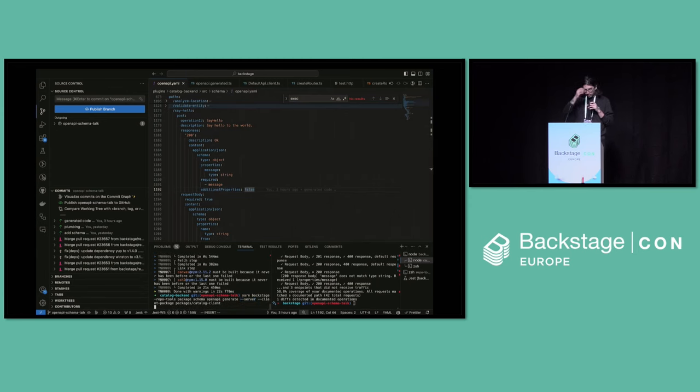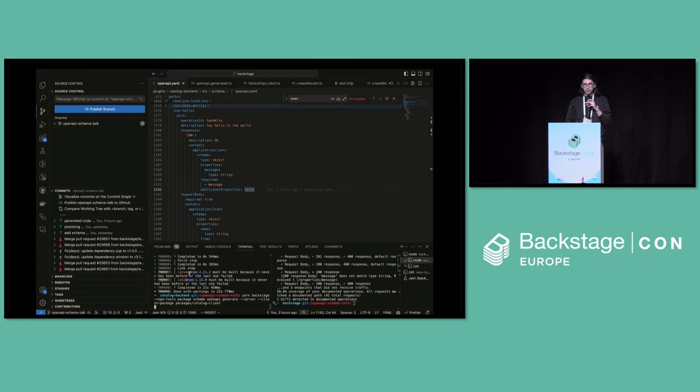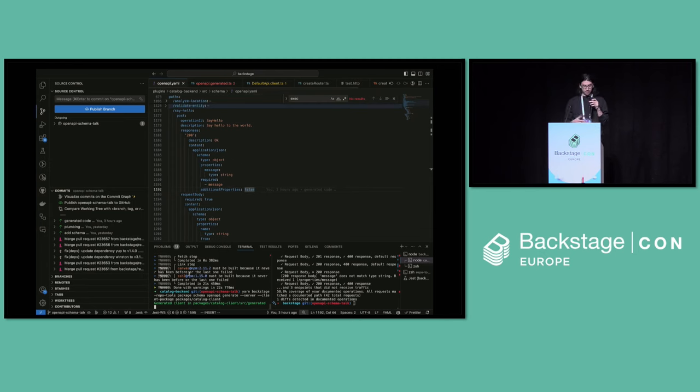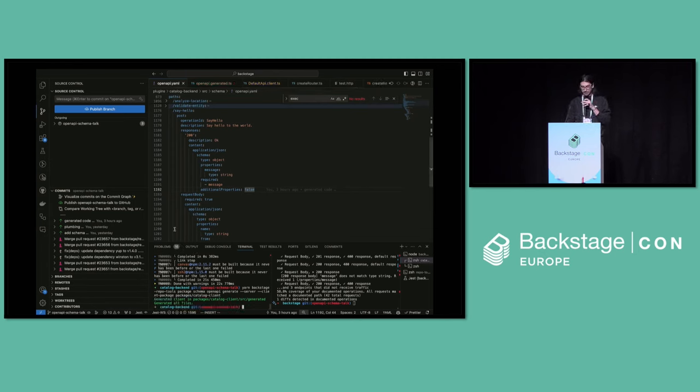So what we're doing here is running generate, passing in a server flag as well as a client package flag. If I press Enter here, it'll generate the code to actually hook in to your OpenAPI spec that you've written, for this case the catalog backend, but this will be for any plugin backend.